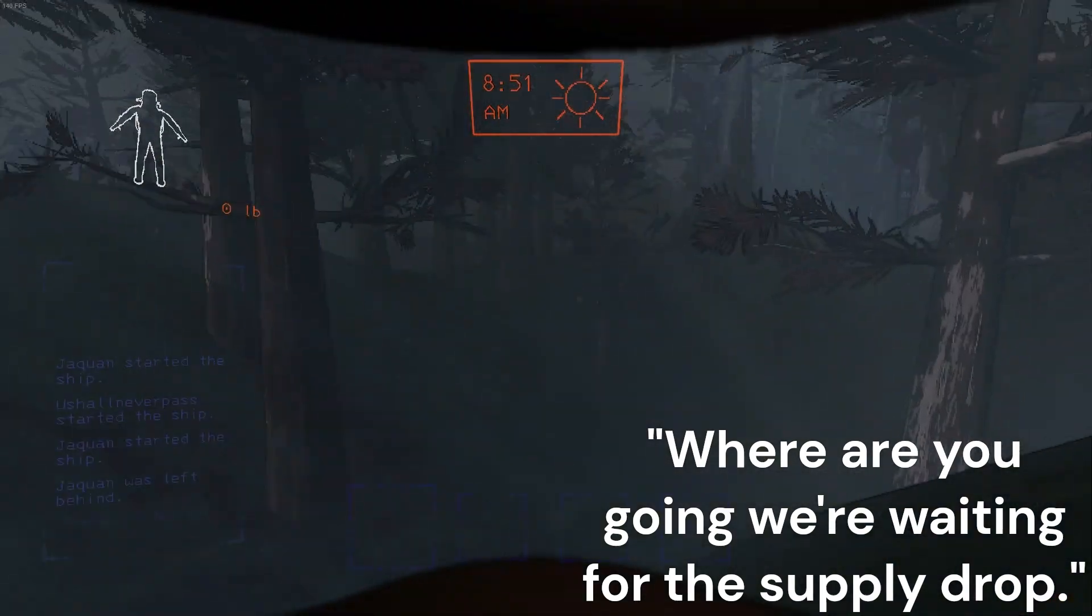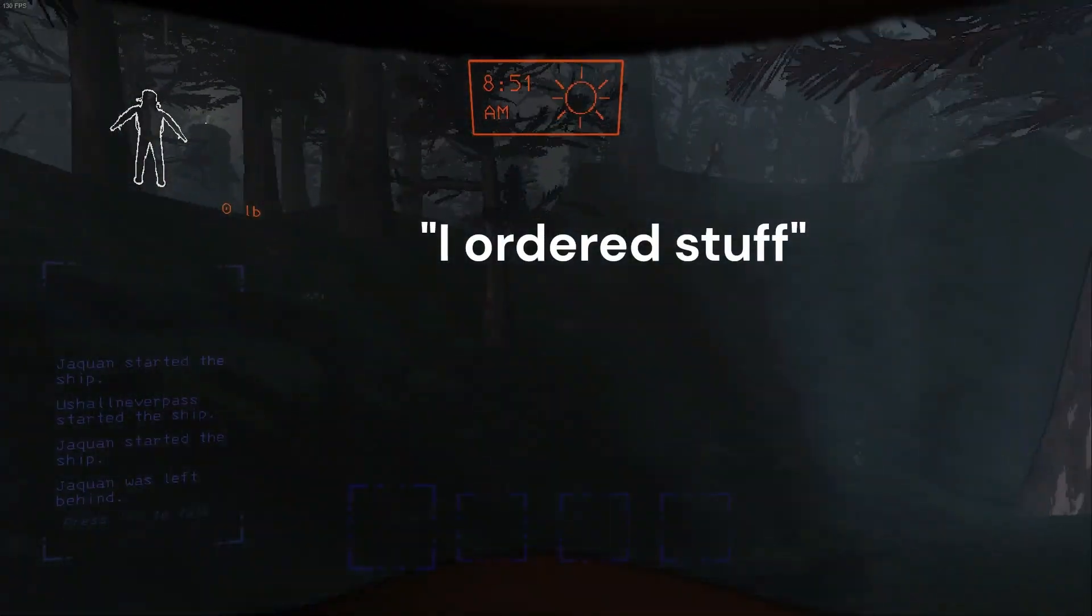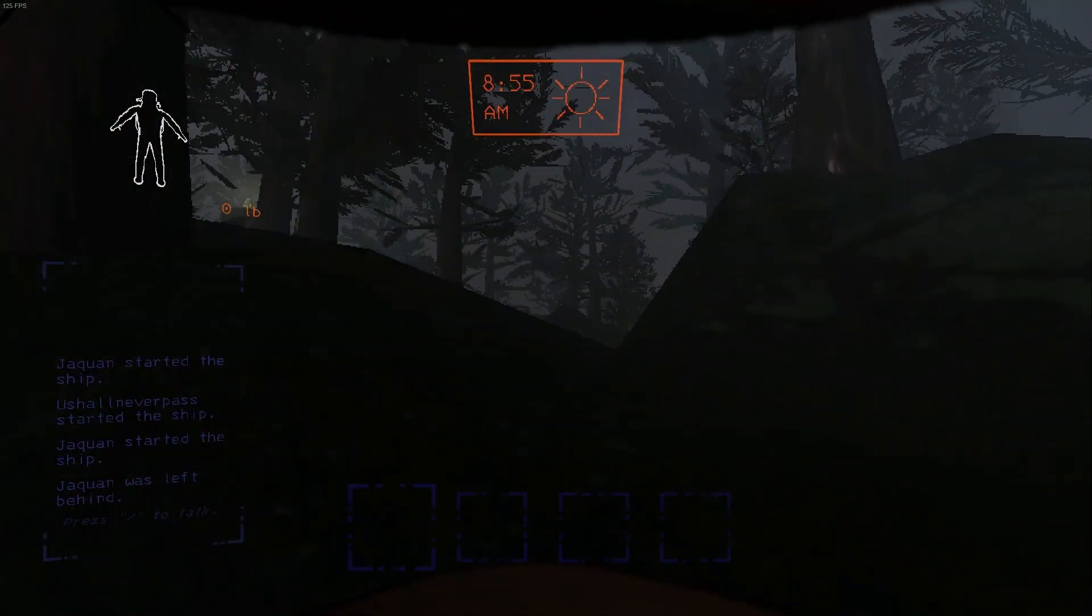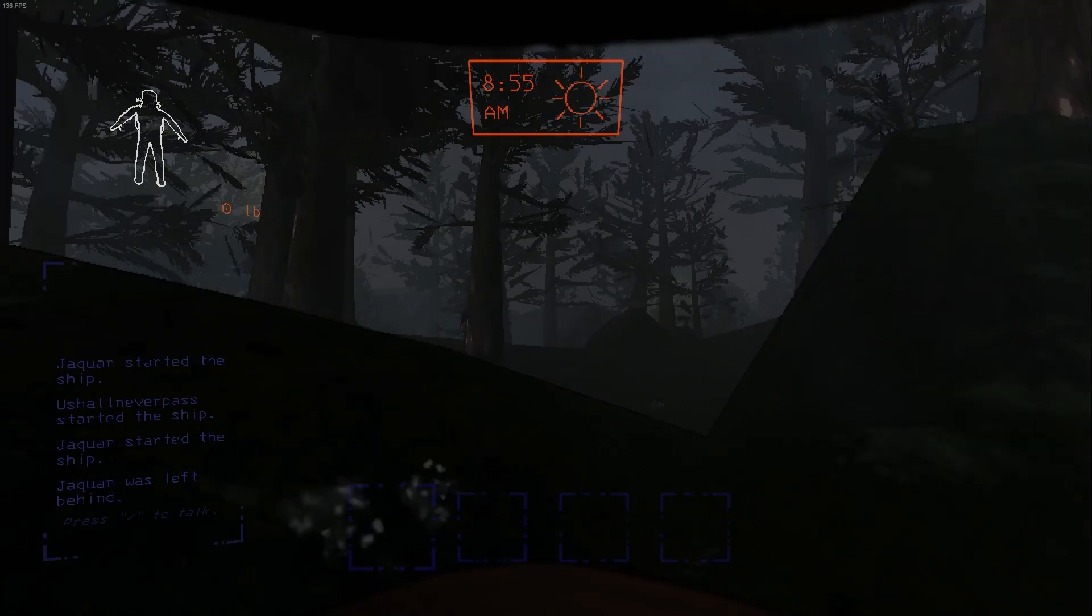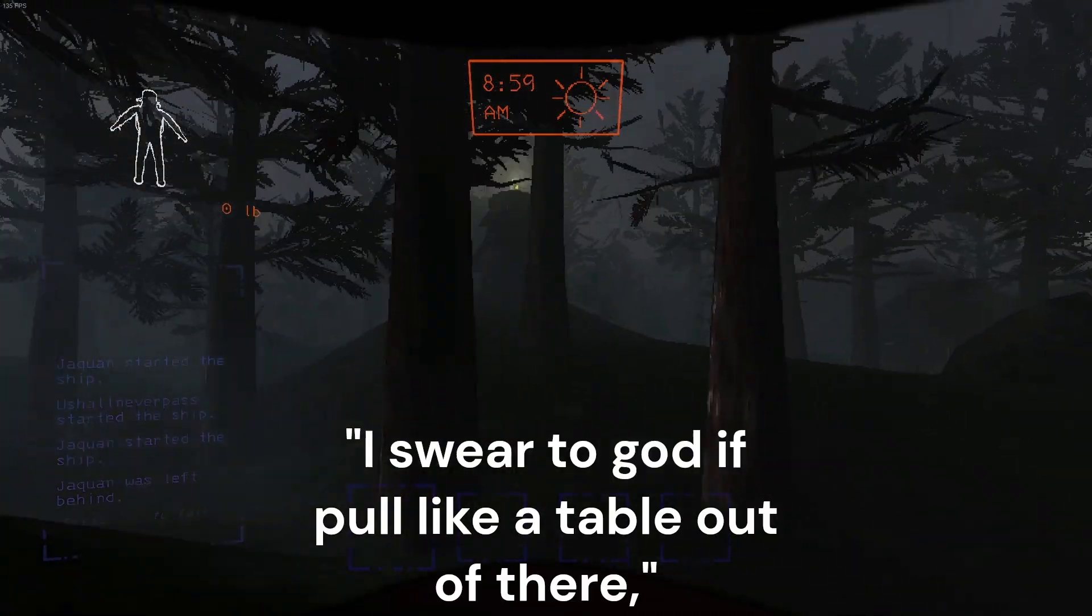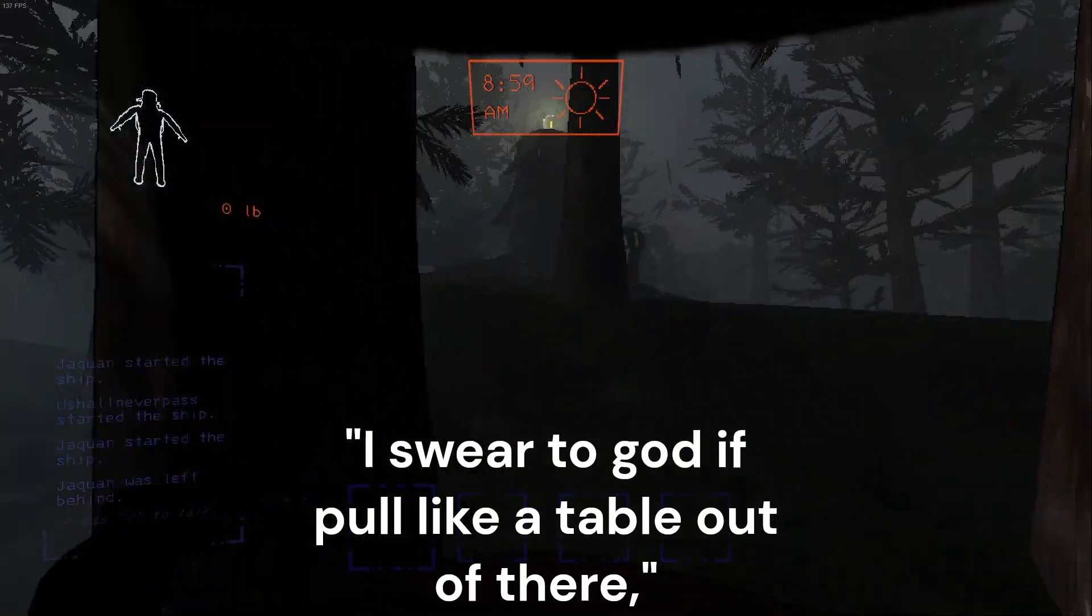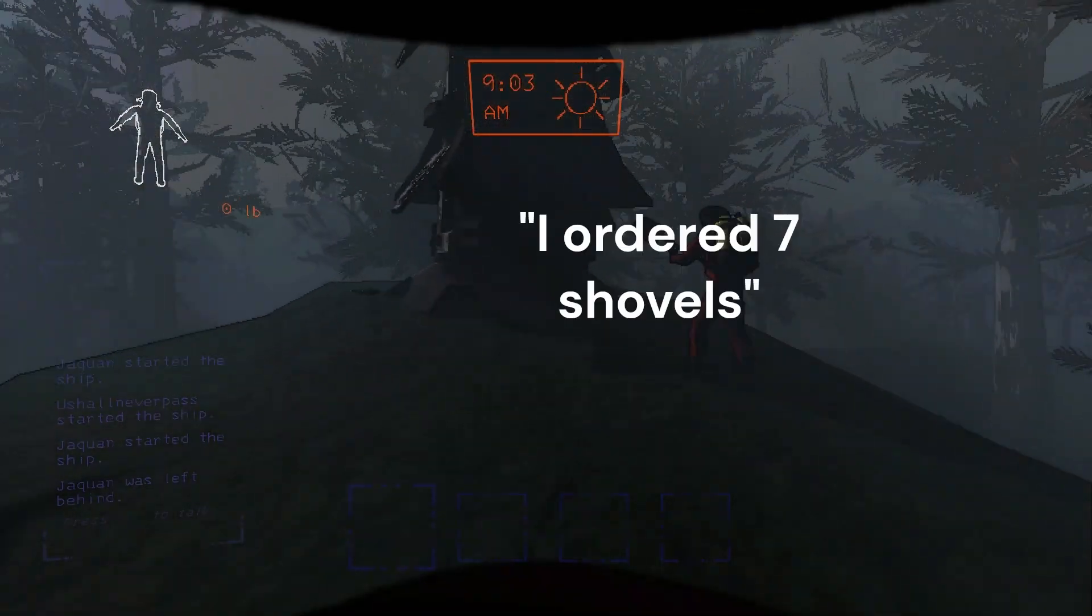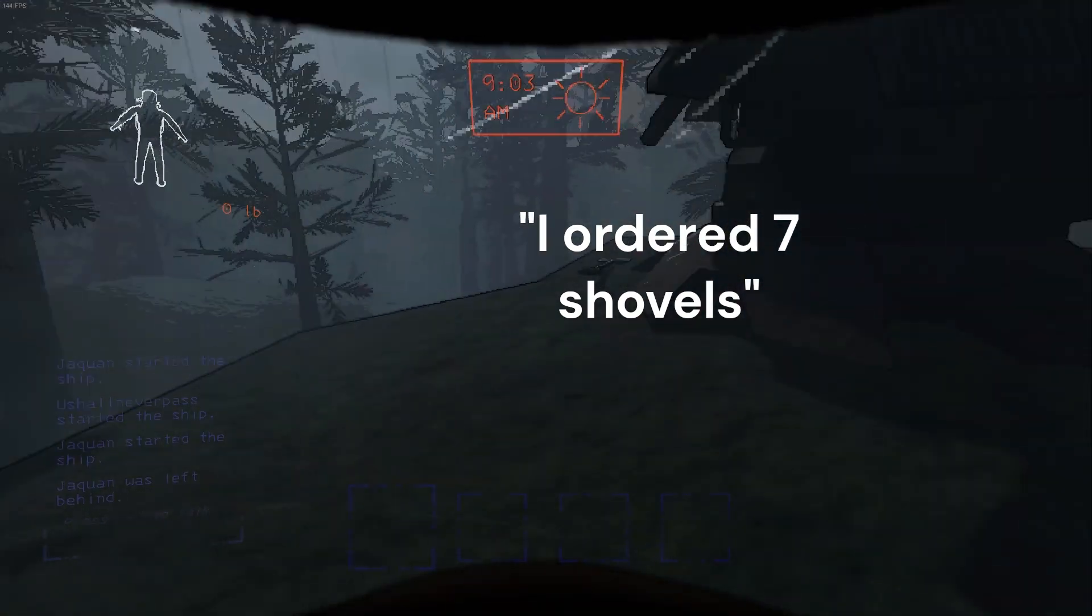We're waiting for the supply drop. I ordered stuff. Wait, what did you order? I swear you got me pulling a table out of there or I'm gonna kill you. I ordered seven shovels.